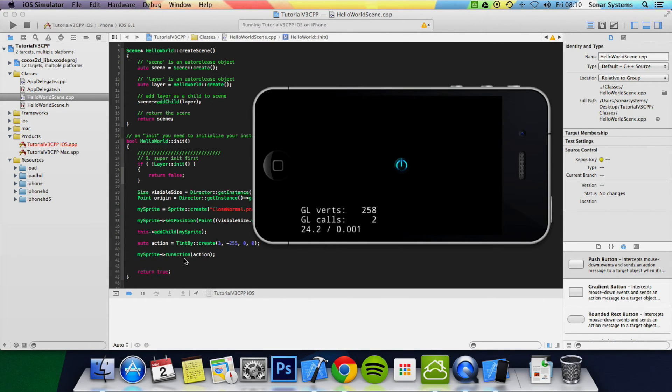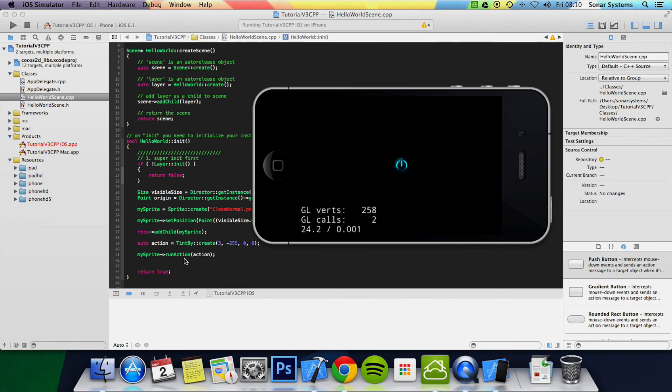We looked at tinting using TintBy. In the next tutorial, we're going to look at tinting using TintTo. Basically, it allows you to tint to a specific value instead of relative to what it is. It's relative to what it originally was.